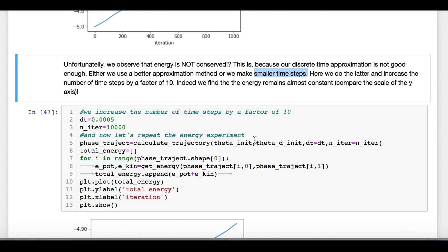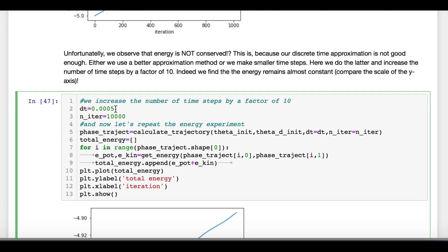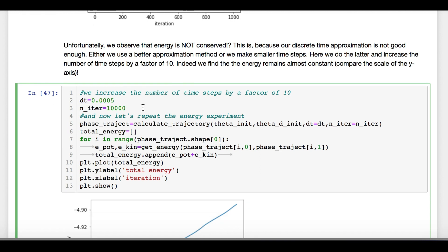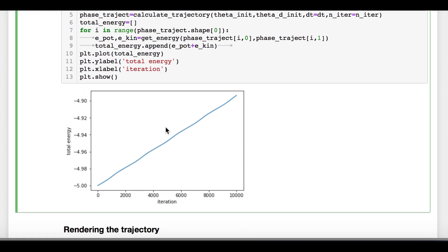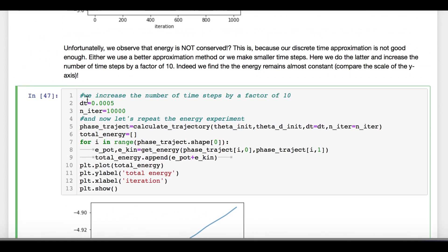To show you that this is true, we decrease the time step by a factor of 10 and correspondingly increase the number of iterations by a factor of 10, in order to get again a simulation duration of 5 seconds. We can then calculate a new, more precise trajectory and calculate the energies. Indeed, we see that the approximation is much better since the energy increase is reduced to only 0.1.